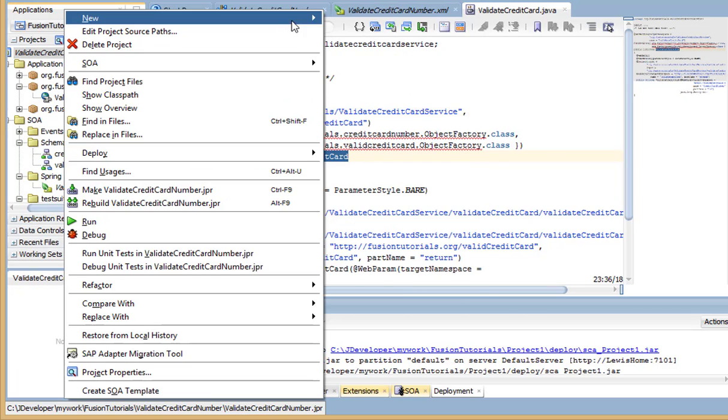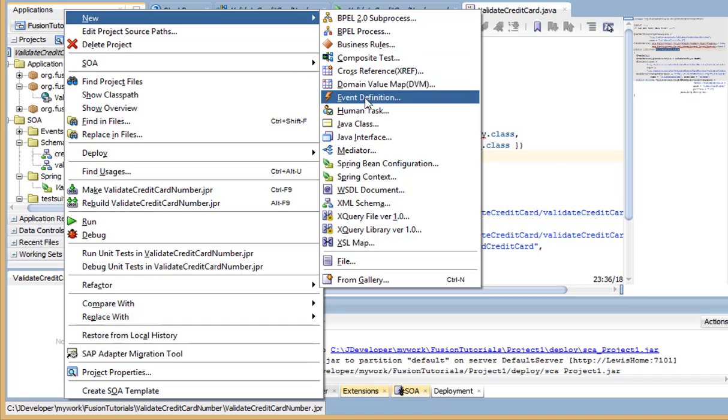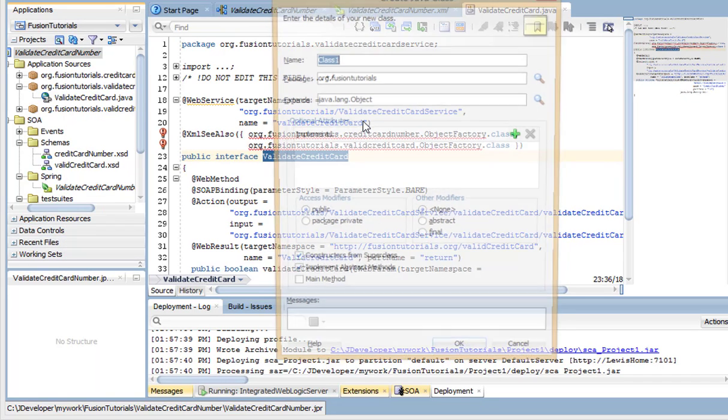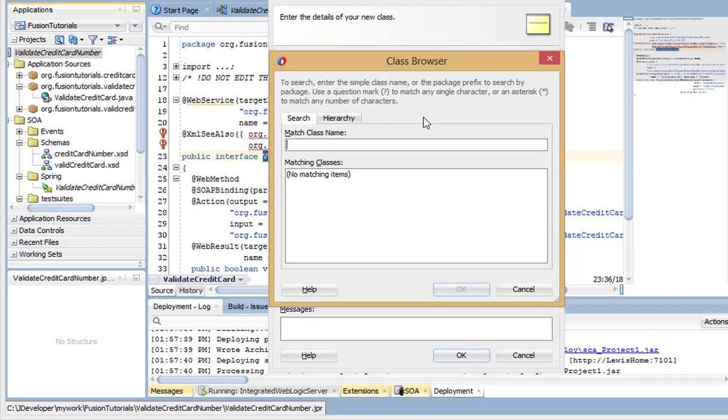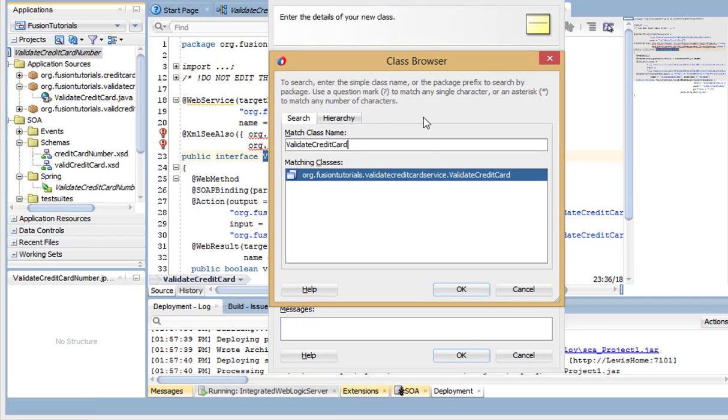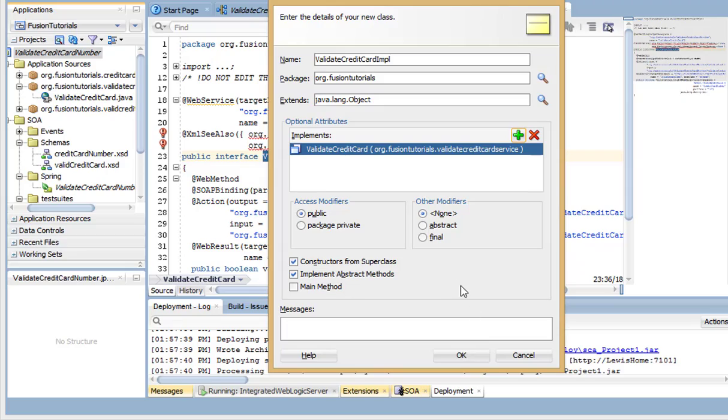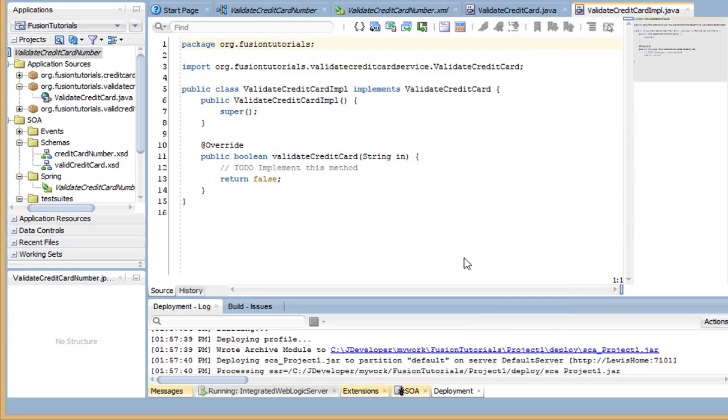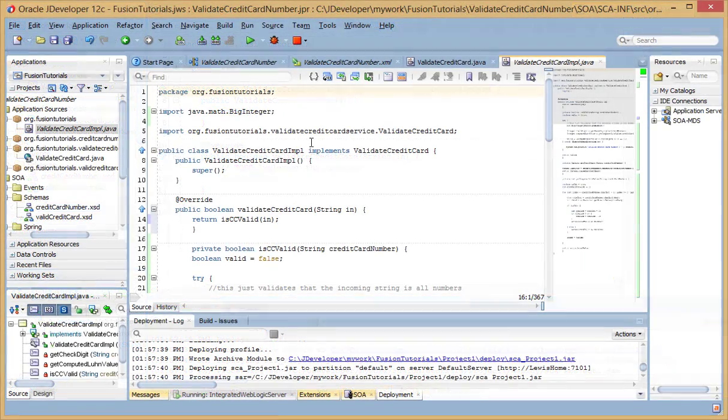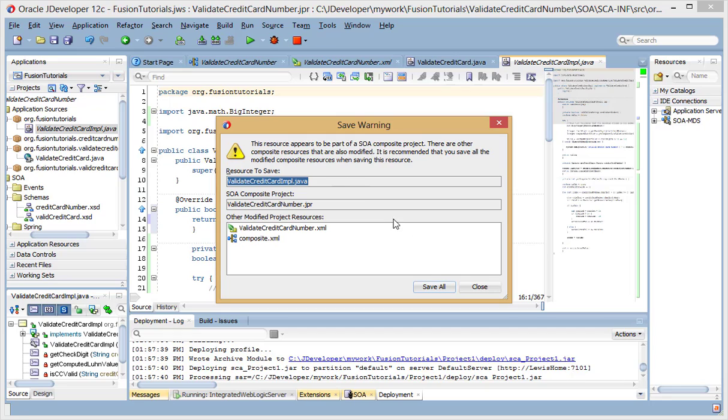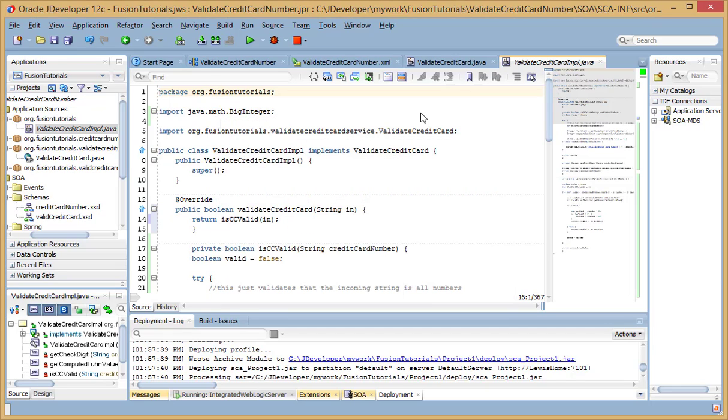Next, create the Java class implementing the generated interface. Add the implementation code to the Java class.